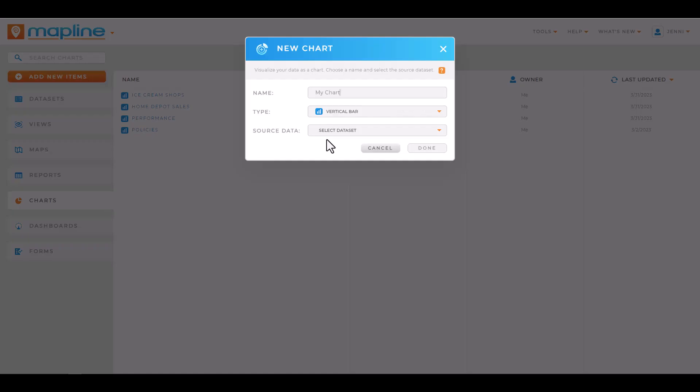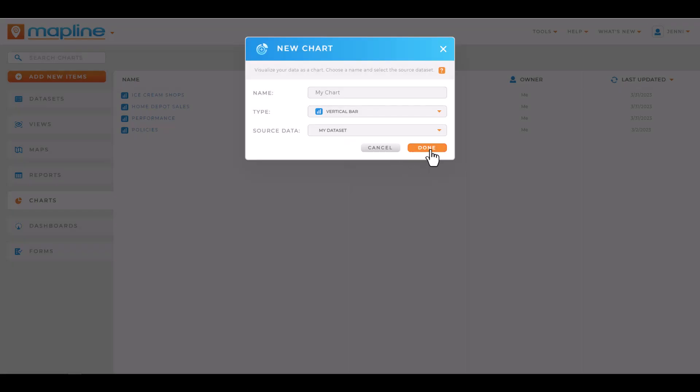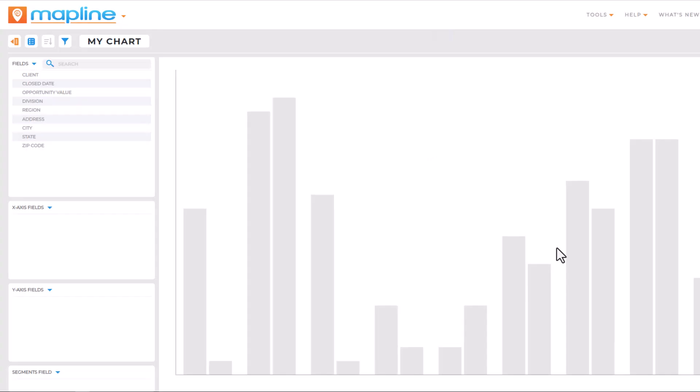Name your chart, select the data set you'd like to use, and click Done. Your chart opens up automatically and now it's ready to customize.